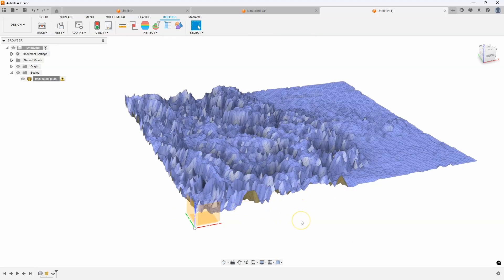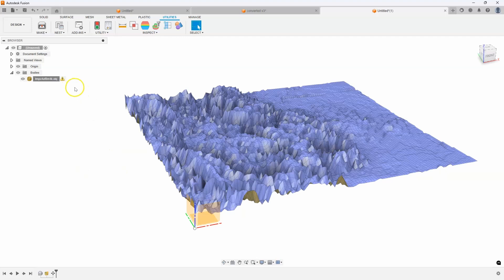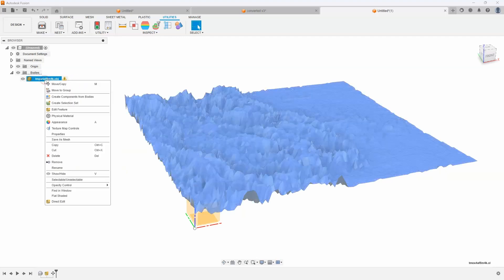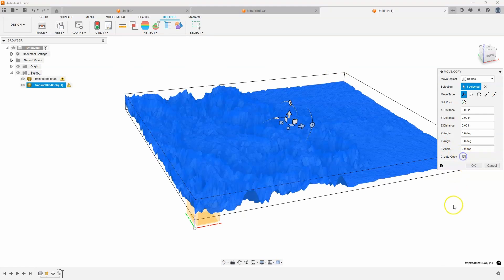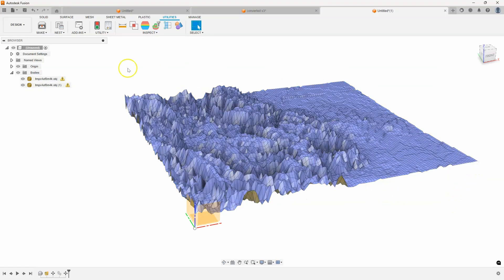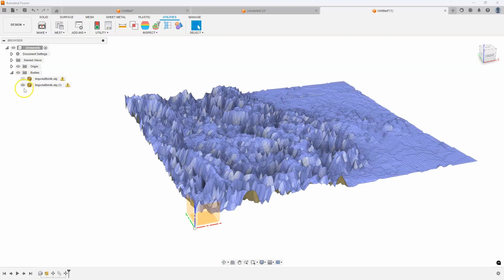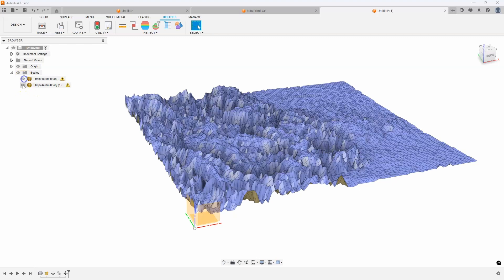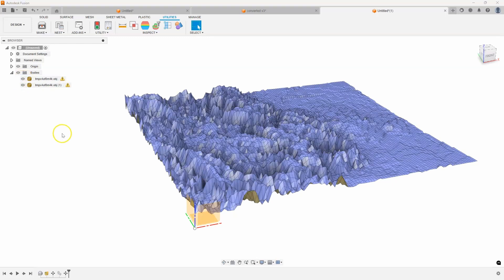Now what we're basically going to do is create a rectangle and extrude it up to this mesh. Now, unfortunately we can't use a mesh like this to extrude to. So we need to convert this. And so to do that, I'm going to create a copy. So I'm going to say move copy, create copy. And then I'm just going to say, okay, we're going to leave it in the exact same location. And now you'll notice we have two meshes sitting right on top of each other.